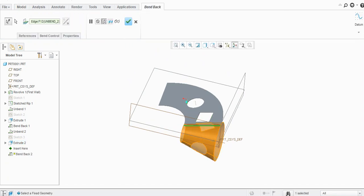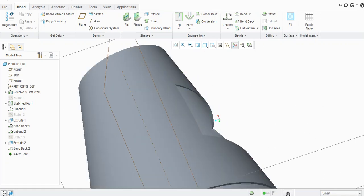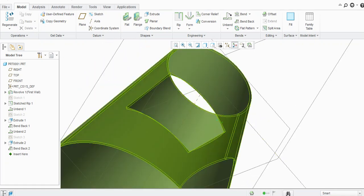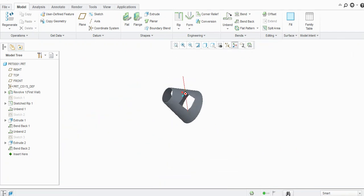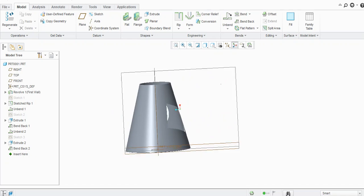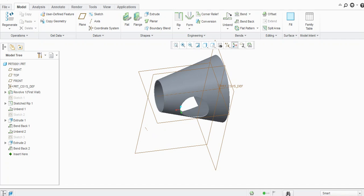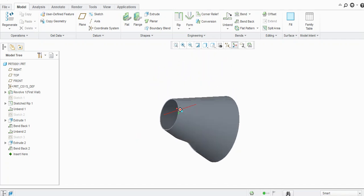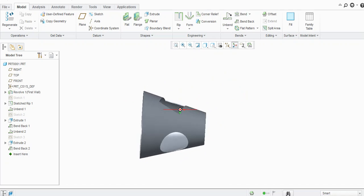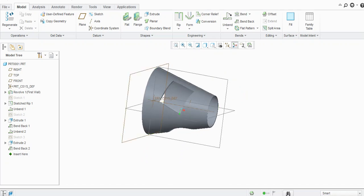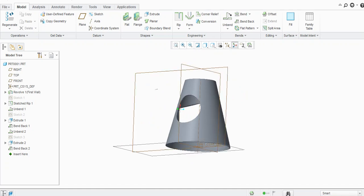Then once again you need to bend back, and you will see the feature is created here. This way you can create features with the Revolve command. Using the Rip command, you can unbend it and bend it back. Thank you very much for watching — please like and subscribe to my channel for more videos.